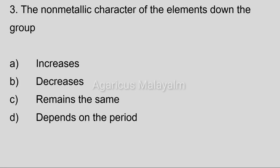Third question: The non-metallic character of the element down the group. Answer options. Option A: Increases. Option B: Decreases. Option C: Remains the same. Option D: Depends on the period. Correct answer: Option B, Decreases.